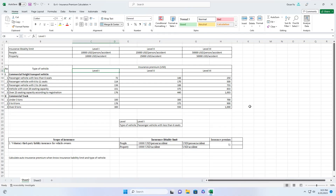Hello everyone, welcome to my channel PCtech. Today we continue with an Excel exercise. In this file, I will show you two tables and you have to calculate auto insurance premiums with insurance liability limits and type of vehicle. After finishing, you will have two table results like this.